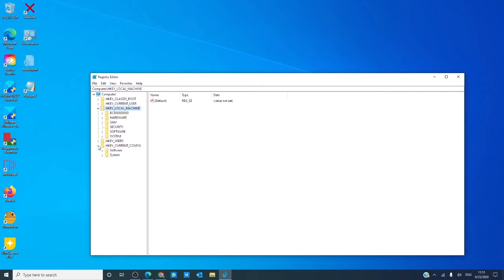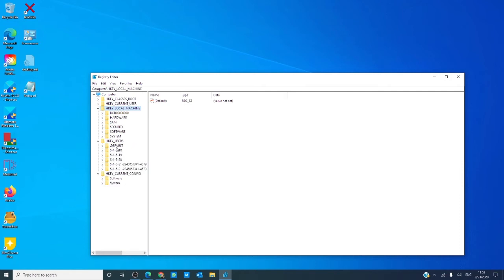In current configuration, you can find system, system.alt, system.log, system.save, ntuser.dat, and ntuser.dat.log. Users and users default holds the default, the default log, and the default.save.